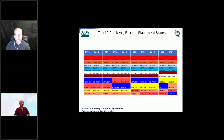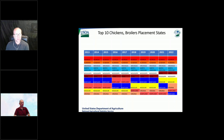The top 10 states for broiler placements since 2013 have remained the same states and the top four states have remained unchanged — Georgia, Alabama, Arkansas, and North Carolina being the top four producers.